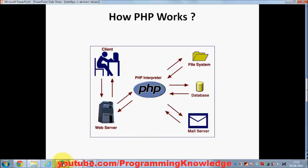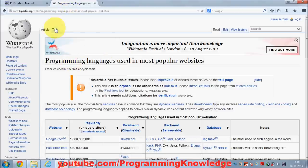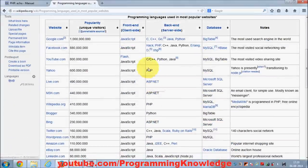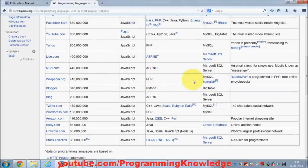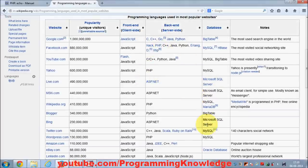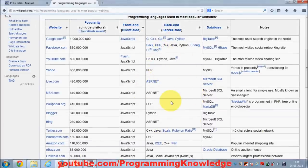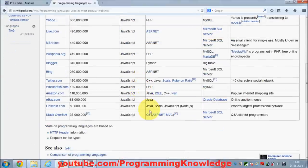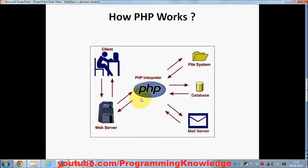If you want to see popular sites using PHP, you can go to Wikipedia and search for programming languages used in most popular websites. In that list you'll find that Facebook uses PHP with MySQL, Yahoo uses PHP with MySQL, Wikipedia itself uses PHP with MySQL, and WordPress also uses PHP with MySQL.